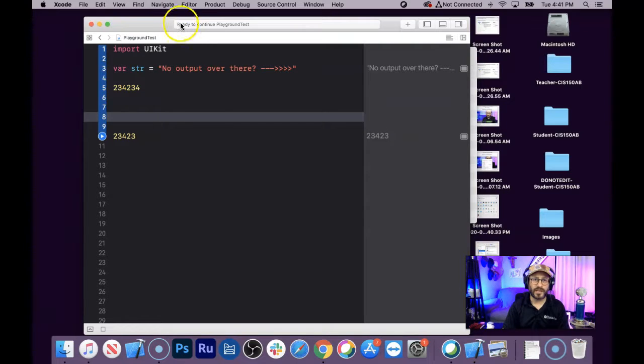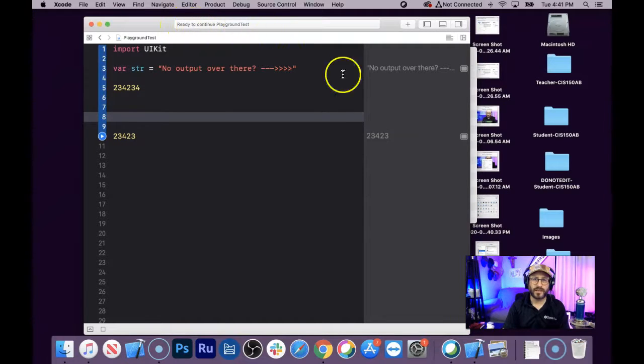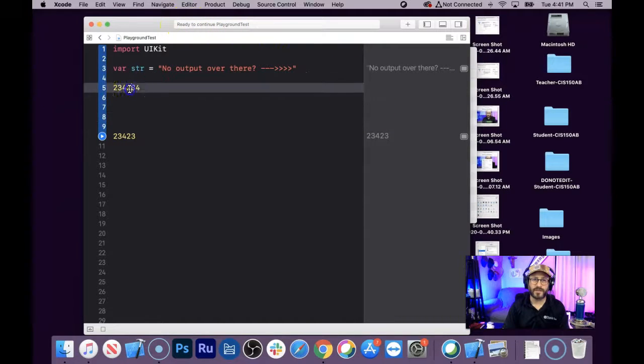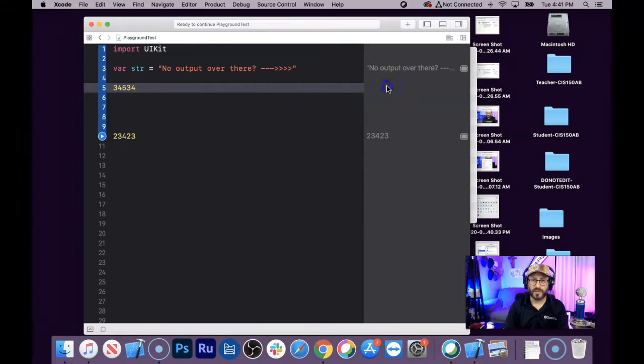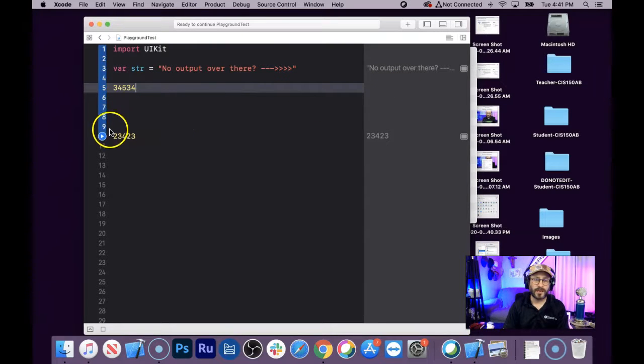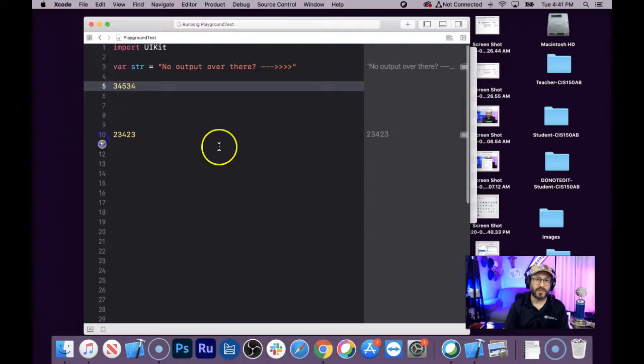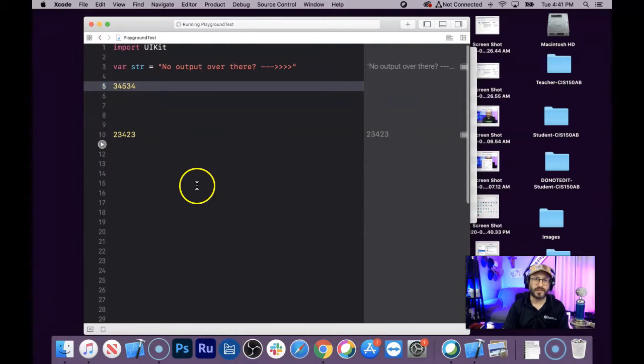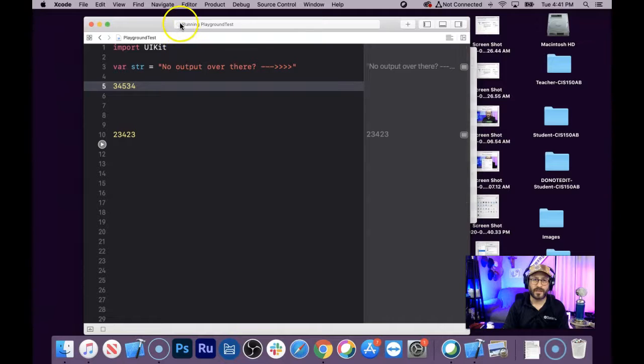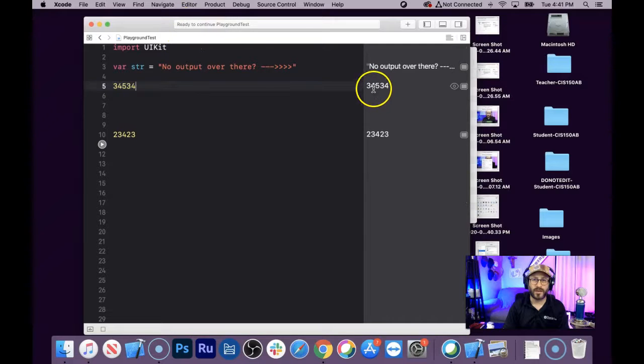But if it's not spinning, like this, it says it's ready to continue, and I've typed in a number here, and it's supposed to be showing up over here, but it's not. There's this blue play button now. So click that blue play button, and it runs this, thinking, and done.